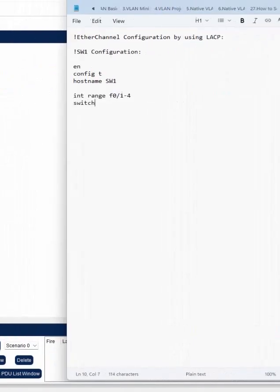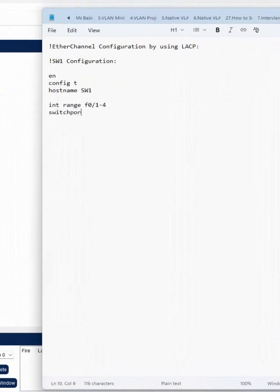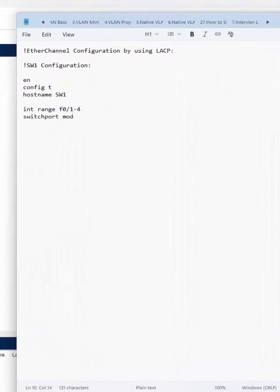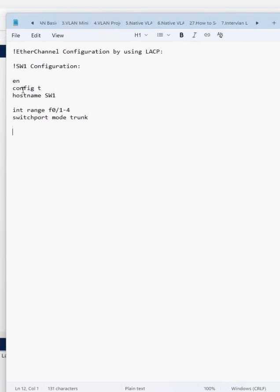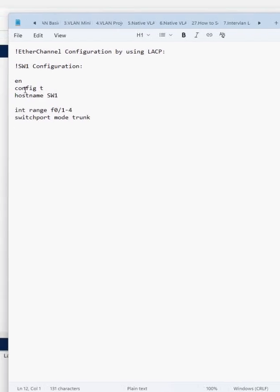We selected multiple interfaces and configured switch port mode trunk. After doing this, we need to configure the channel protocol.